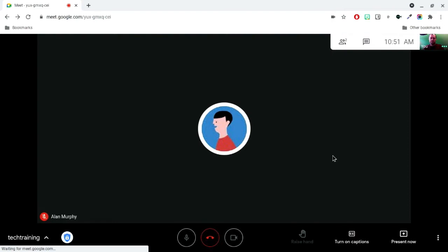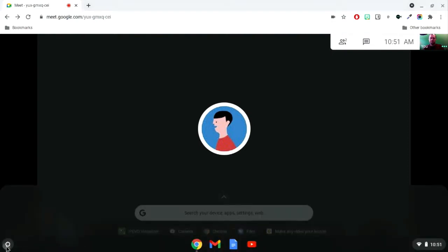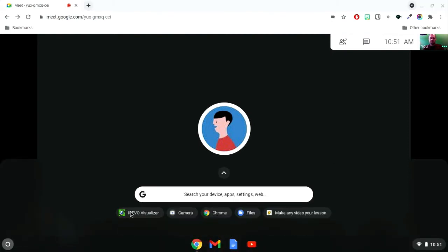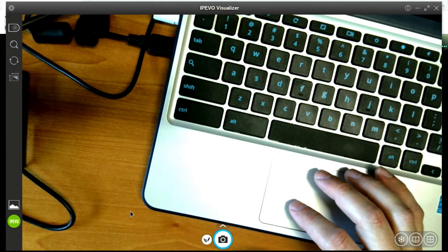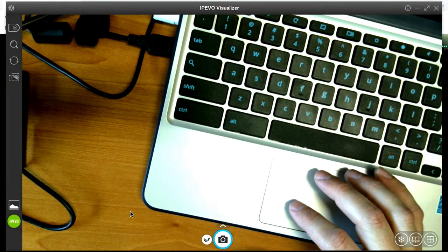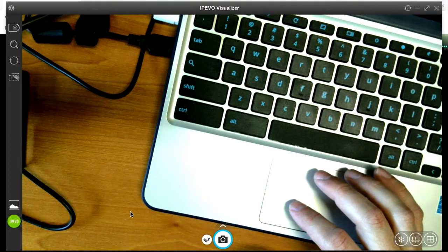Now that your webcam is selected, we need to go ahead and launch the Visualizer software. After getting it up and running, it's important to not minimize the program. Doing so may prevent Chrome from picking it up as a source that can be presented to students.